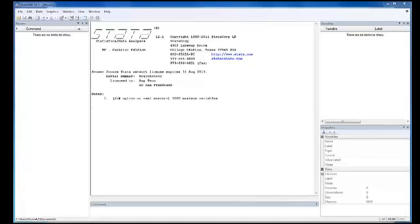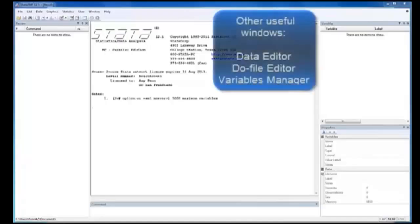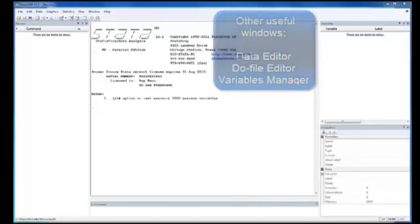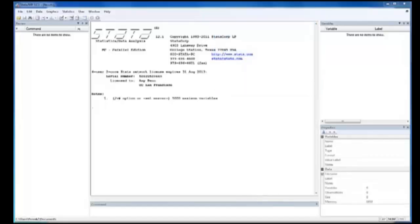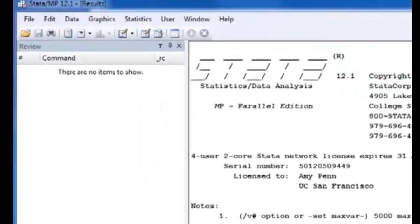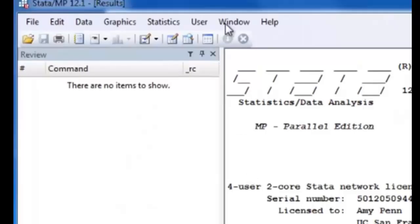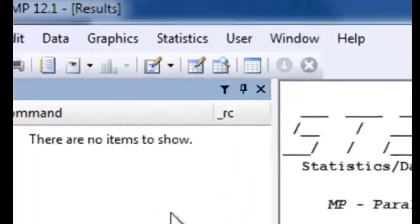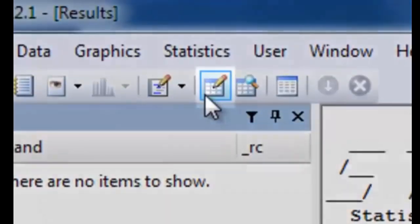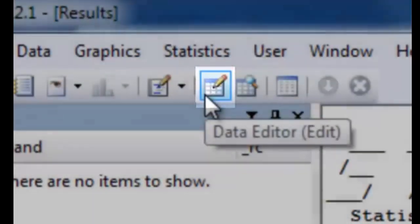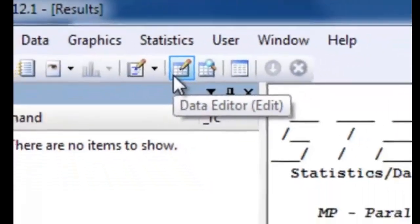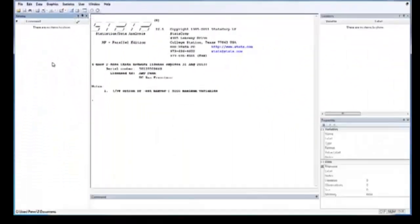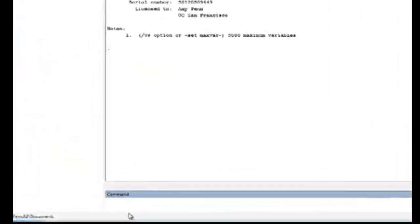There are other windows that are useful too, namely the Data Editor, the DoFile Editor, and the Variables Manager. The Data Editor can be found under the Window tab, on the icon menu bar, or you could even open it by typing the command Edit in the command box below.